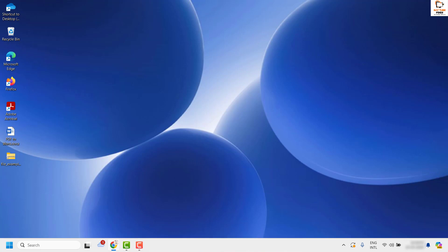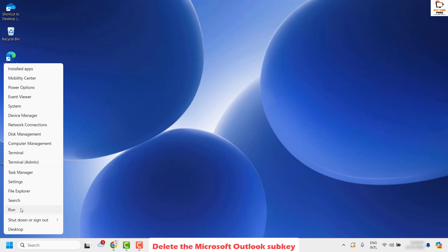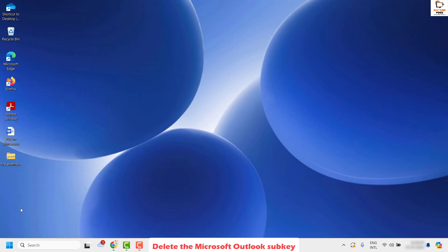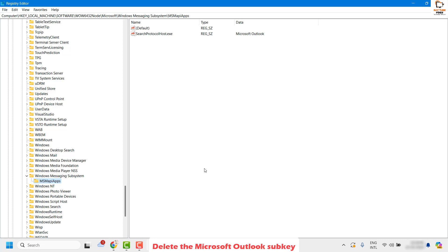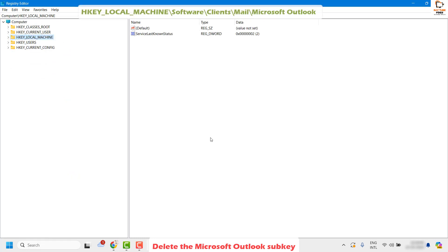If it works, you don't have to try the next step. As the next step, I would suggest deleting the Microsoft Outlook sub-key from your Windows registry. Open the Registry Editor again by right-clicking the Start button, clicking Run, and typing regedit. If you get a User Account Control prompt, click Yes or Continue.